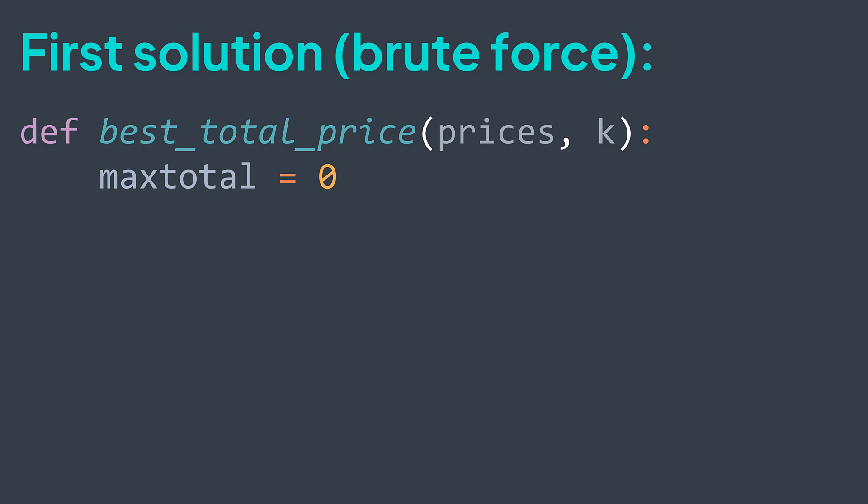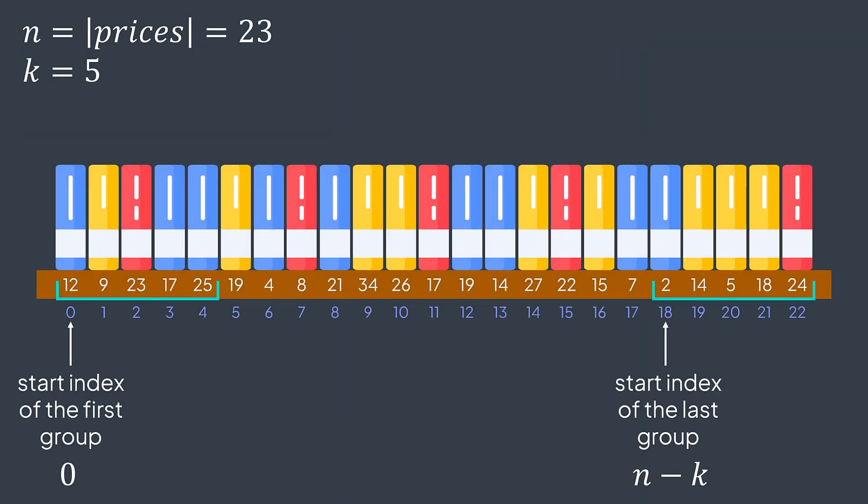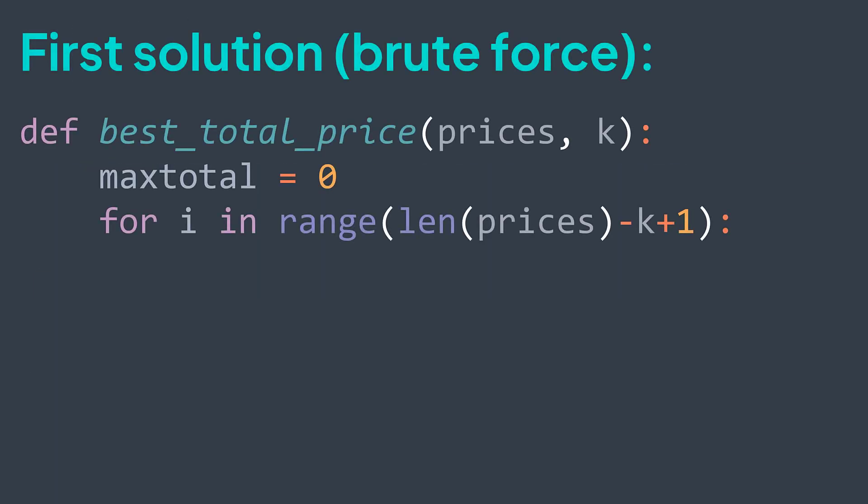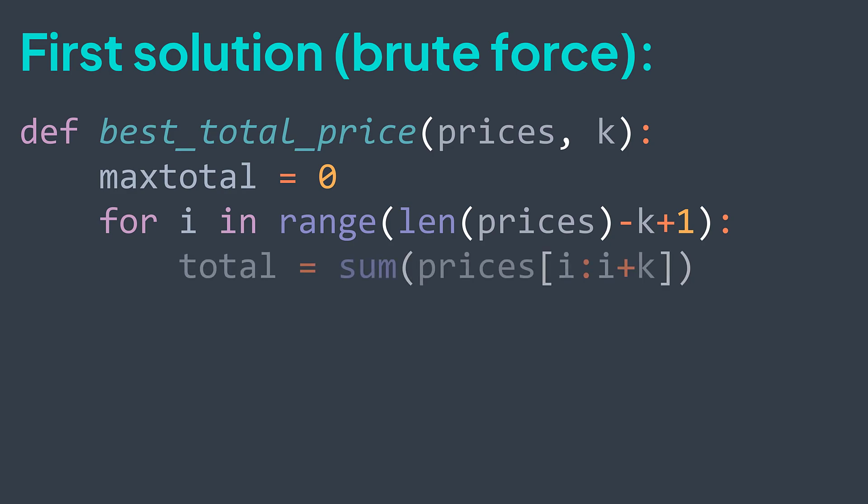i represents where the actual group starts. The first group starts at index zero, and the last one at index length of prices minus k. So we traverse i in range zero, length of prices minus k plus one. For each group that starts from index i, we calculate its sum. It's the sum of the subarray made of k elements starting from i. Prices of i to i plus k.